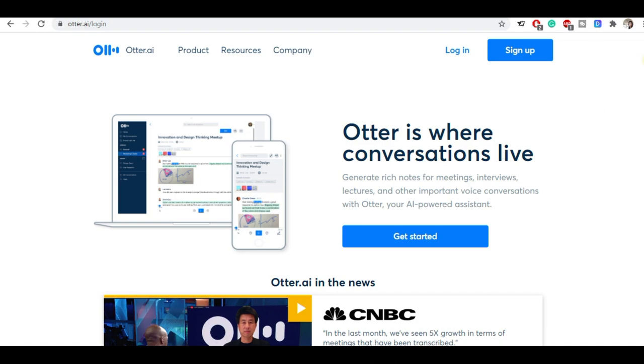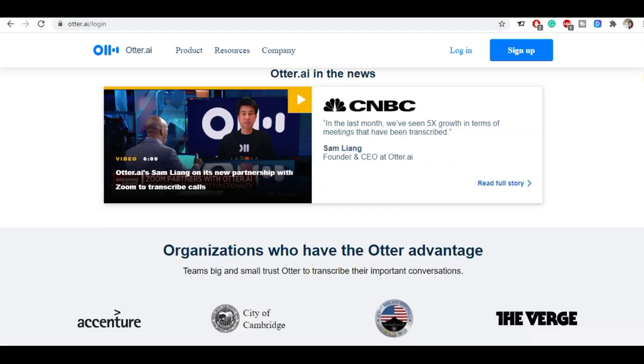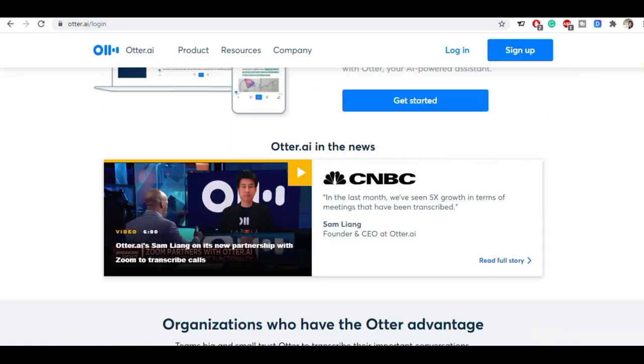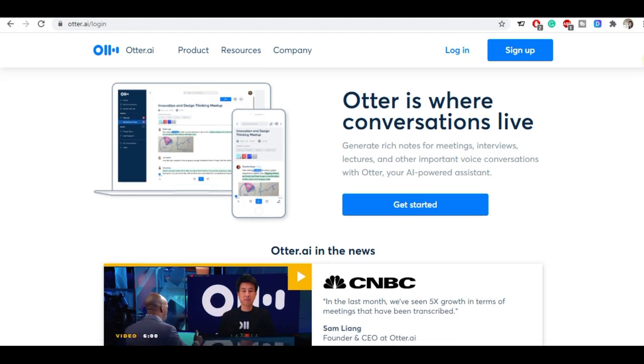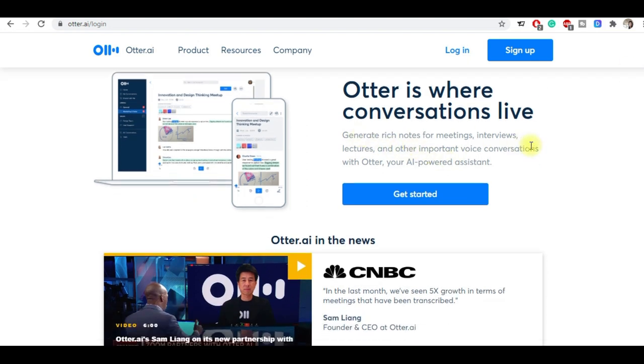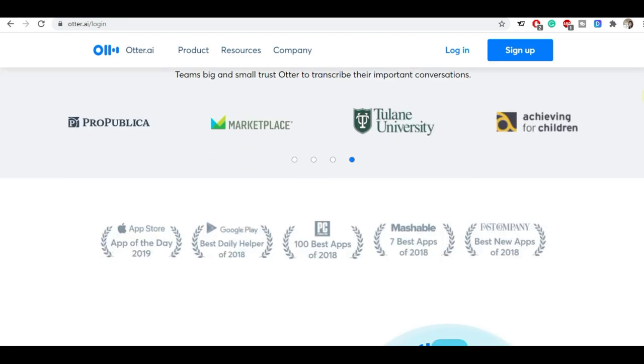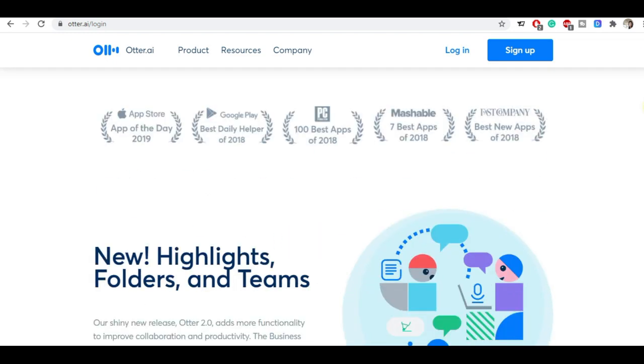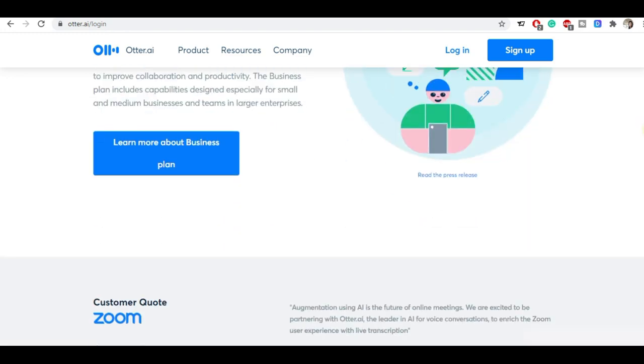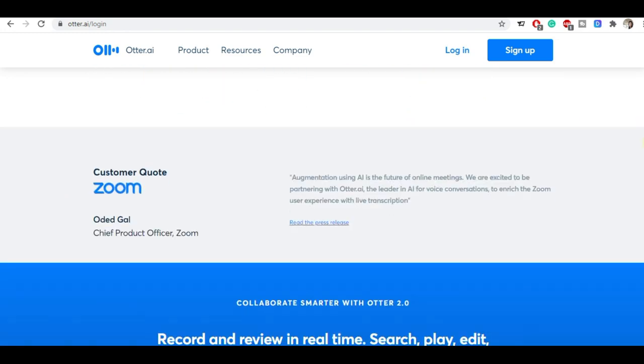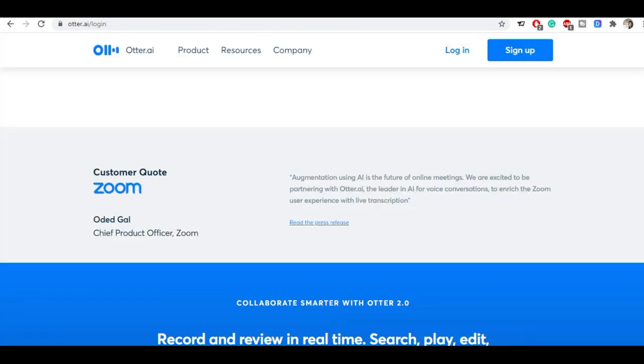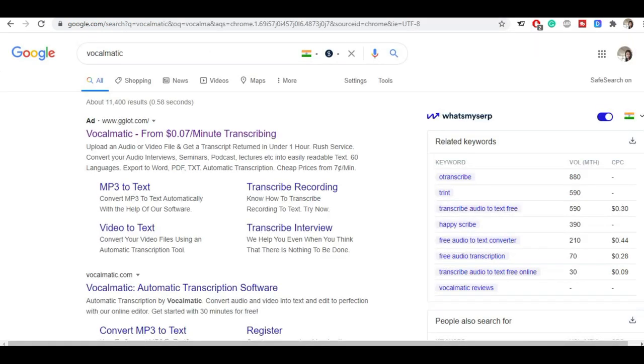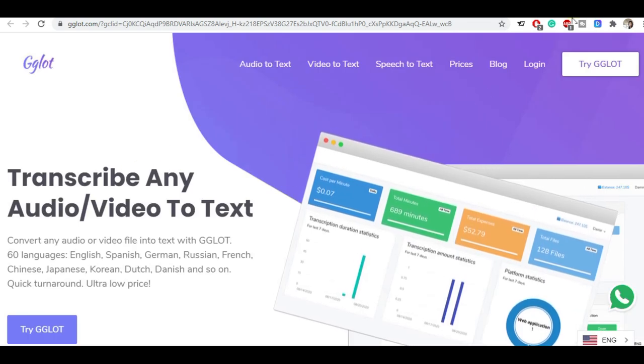The fourth tool will be Otter.ai. This tool I have also used and it converts conversations live. This is a very good tool for transcription work and this tool is very good to get international projects. If you're working on international projects, this tool is very good. Please note down all these tools' names because if you work on international typing job sites, you're gonna need all these tools to get the work done properly.